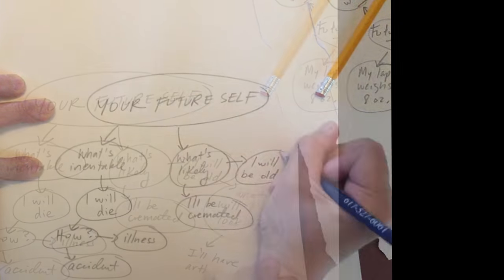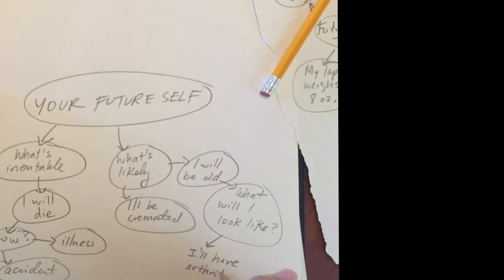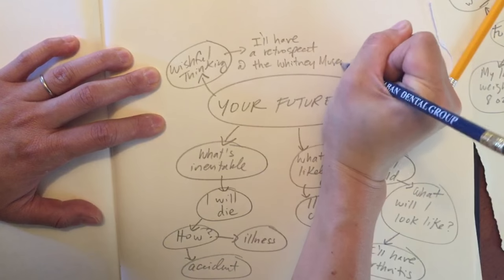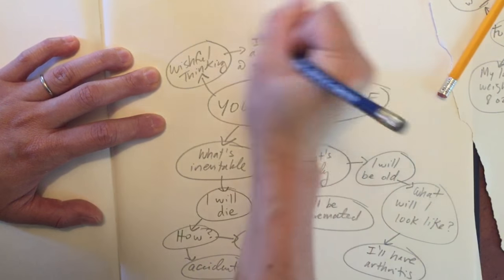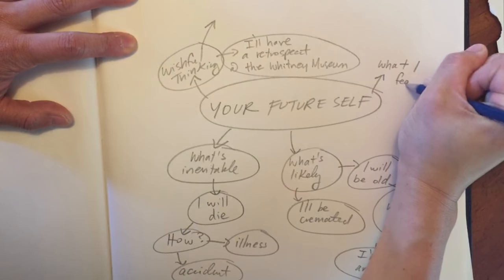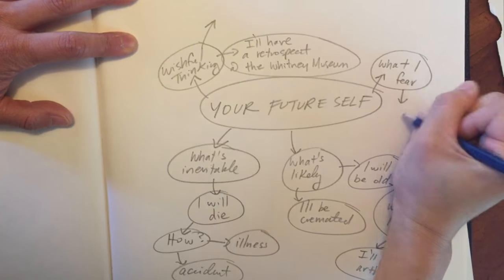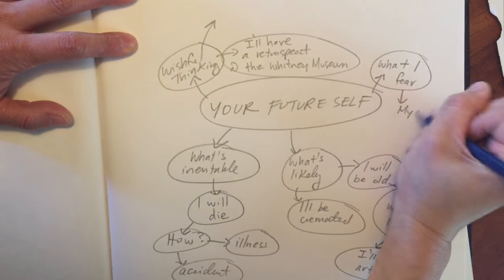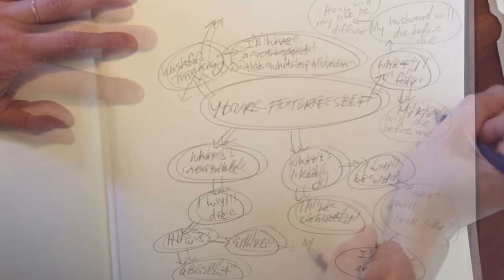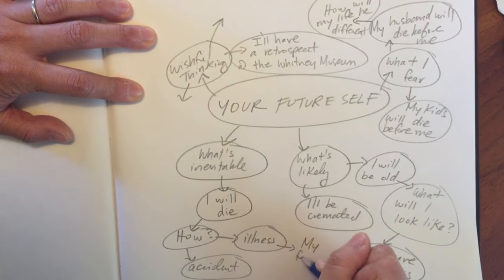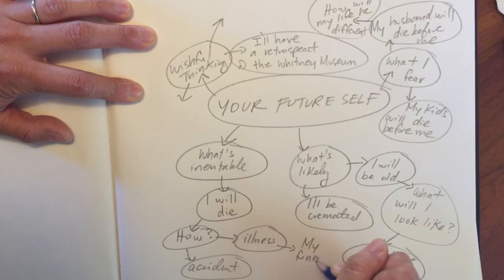So I begin with the main theme, which in this case is your future self, and then I start by branching out into more particular categories. So for example, what's inevitable, what's likely, what I wish would happen in the future.